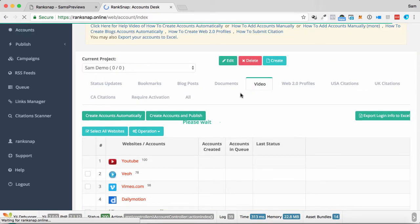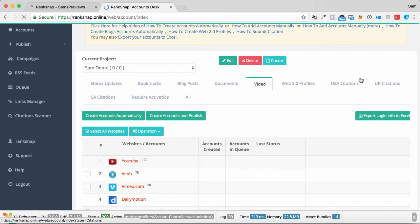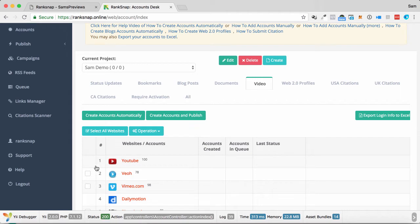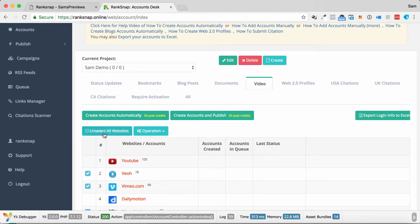I can do video, I can do documents, blog posts, status updates, citations as well for different websites. Or I could just go all. So I can select all the websites I want to add into this demo.